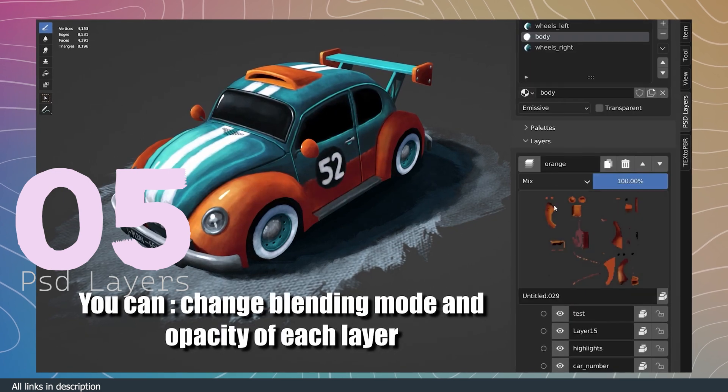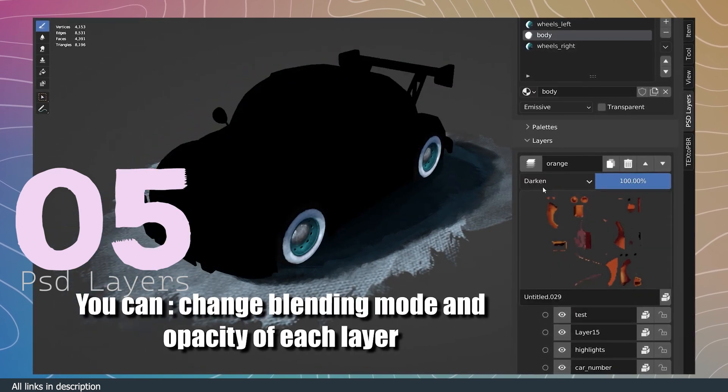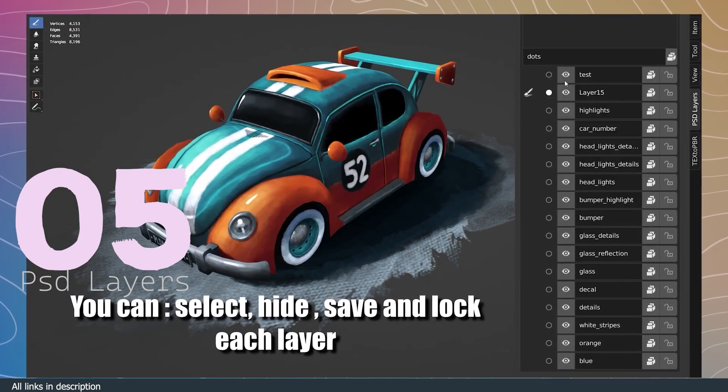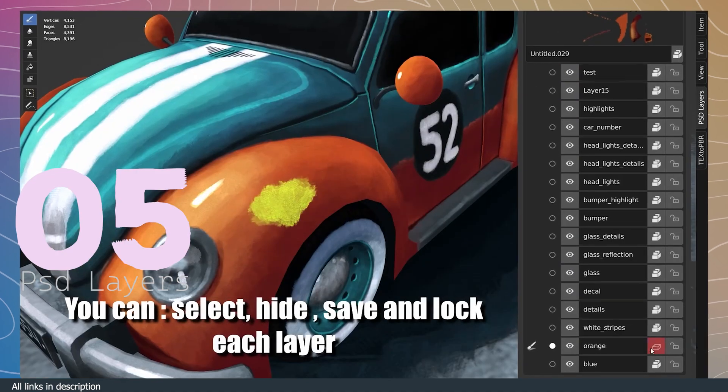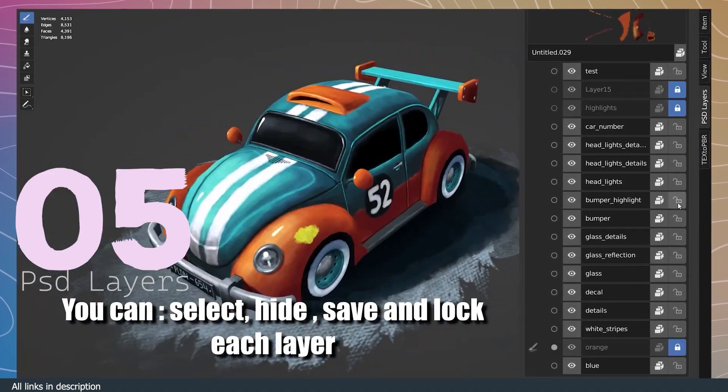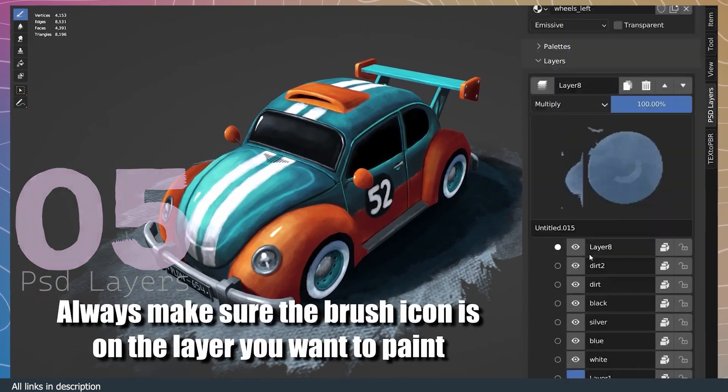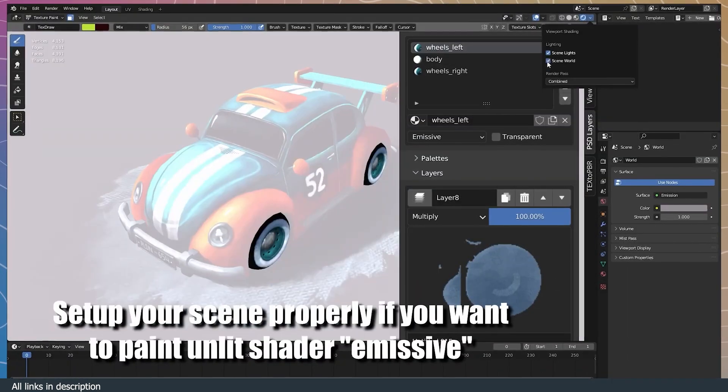It also brings more Photoshop functionality into Blender, like blending modes and more. When you start using PSD Layers, you're going to start to wonder how you lived without it.